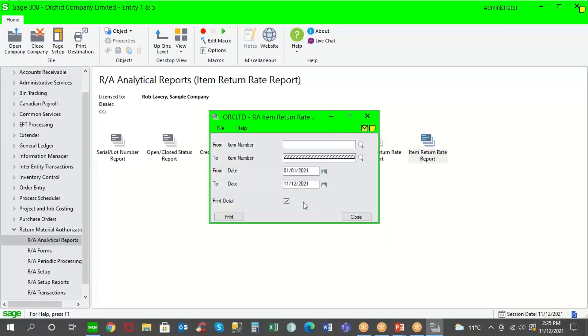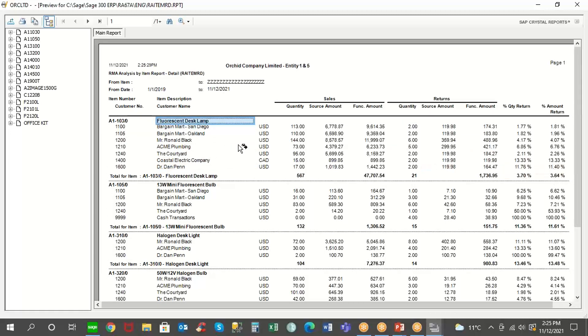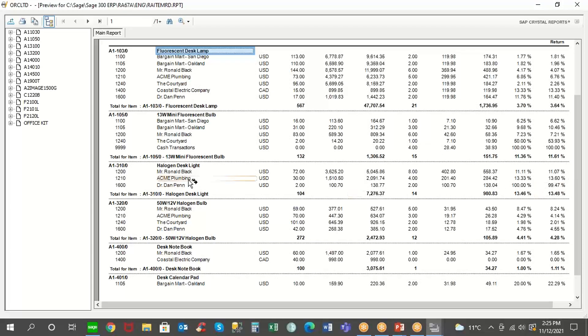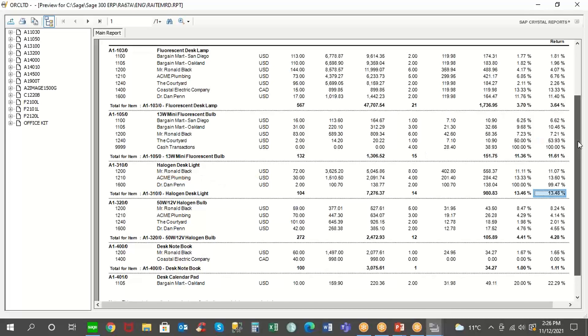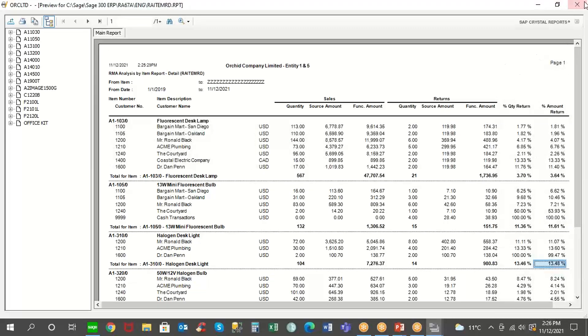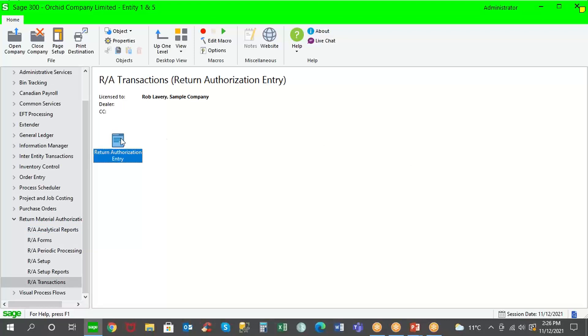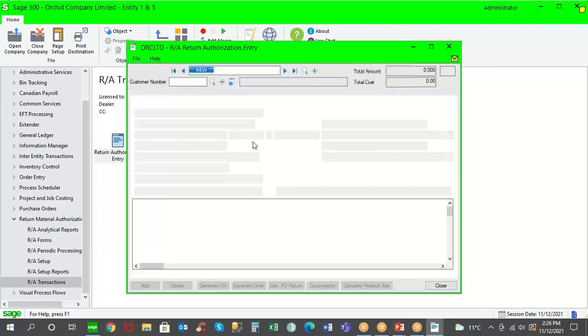Now when we run the report as an item return report, if we run the transaction report showing items first, now we're getting an idea of what items come back on a more regular basis and then which customers have returned those items. So in this case, you can see we have 3.6% returns for those desk lamps. But as we move down the list here, we see that some of these items are coming back more often, such as the halogen desk light. Almost 14% of my sales are coming back. So there might be a problem with that item that I need to talk to my supplier about. Or maybe the way we're shipping those lamps, we're not putting them in enough protective packaging. And so we're getting a lot of returns due to damage in transit or cracked casings.